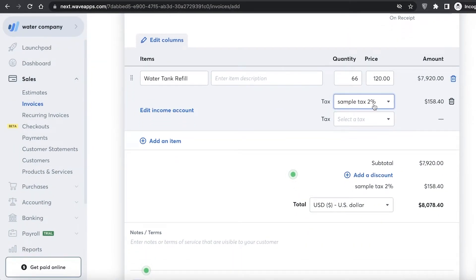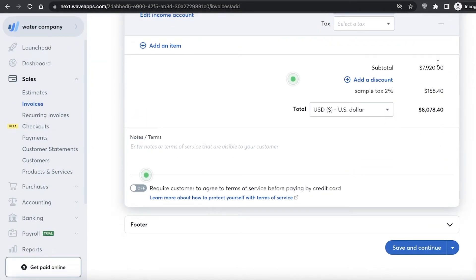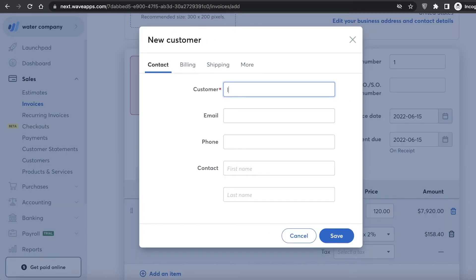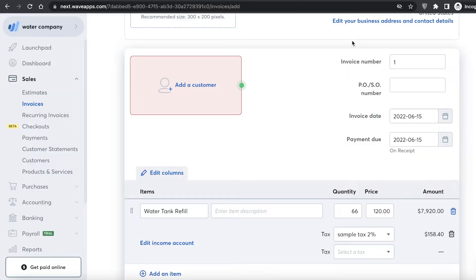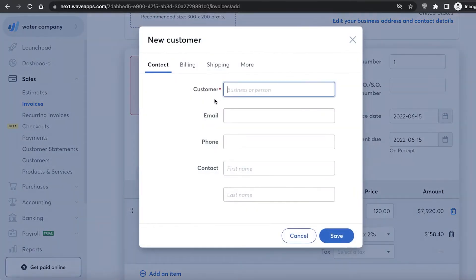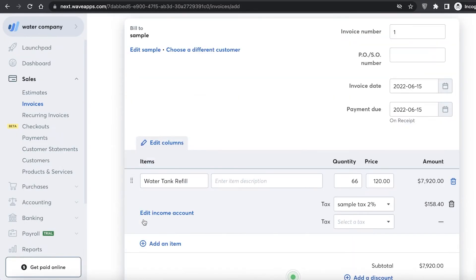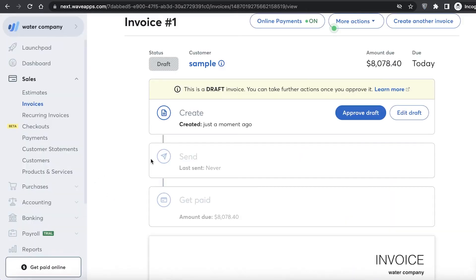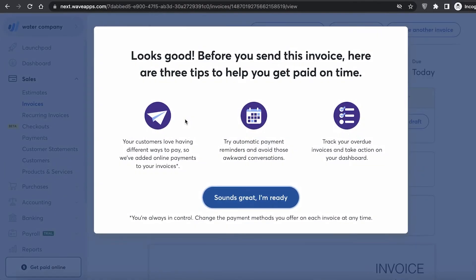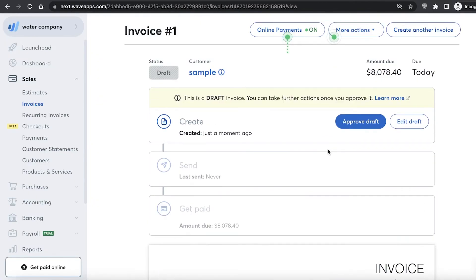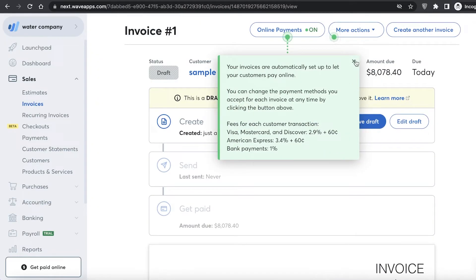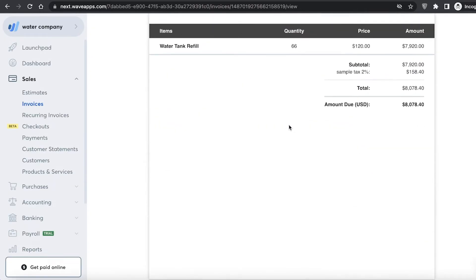Once the two percent tax is added, the total amount updates. You can also enter notes and terms at the bottom of your bill. I'll click on add customer, enter a sample name, click save, then save and continue. Just like that I've created a simple invoice.